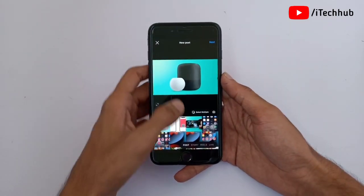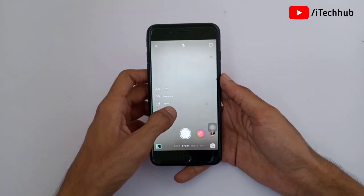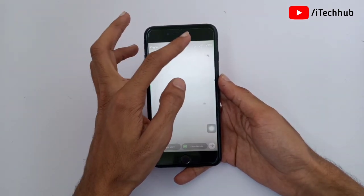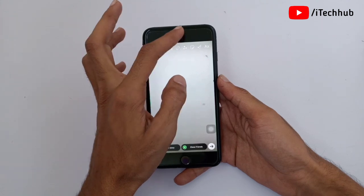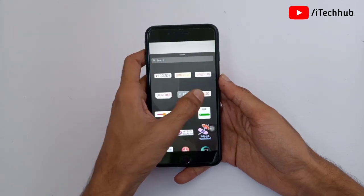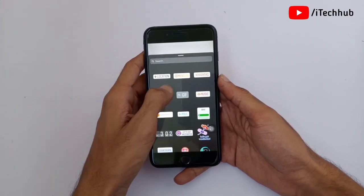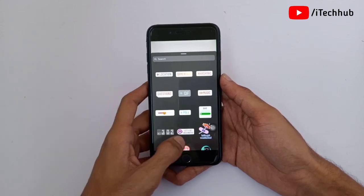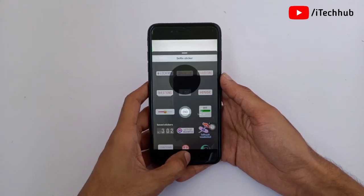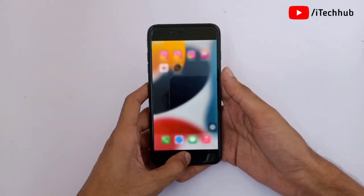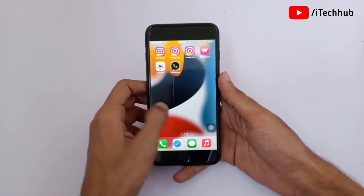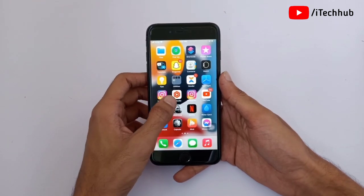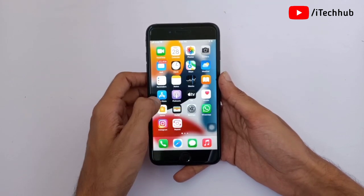First, open Instagram. You can see the plus icon in the top corner — tap on that, then at the bottom select Stories, and capture any story. After that, tap on the sticker icon. If the link option is still not showing in the sticker options, here is how to fix that issue on your iPhone and iPad.